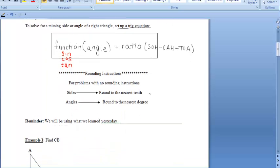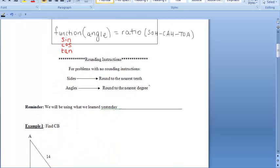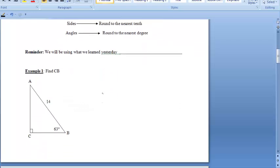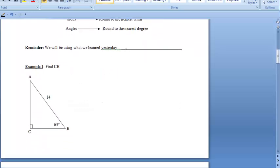Here are some rounding instructions: please round your sides to the nearest tenth and your angles to the nearest degree, unless otherwise specified. Reminder: we will be using SOHCAHTOA, which we learned previously.